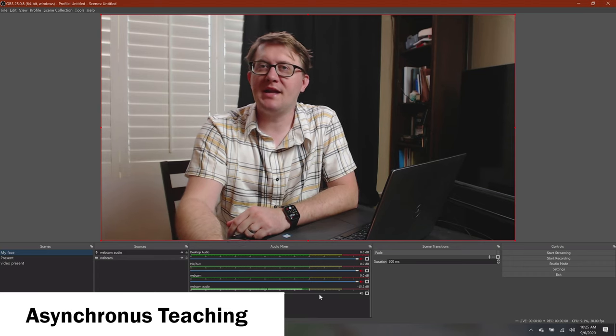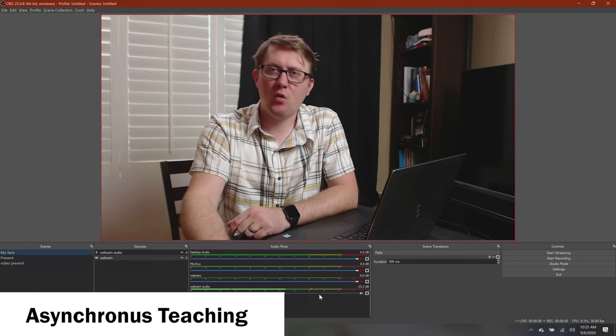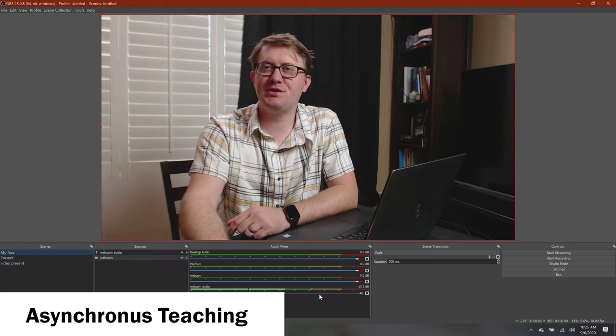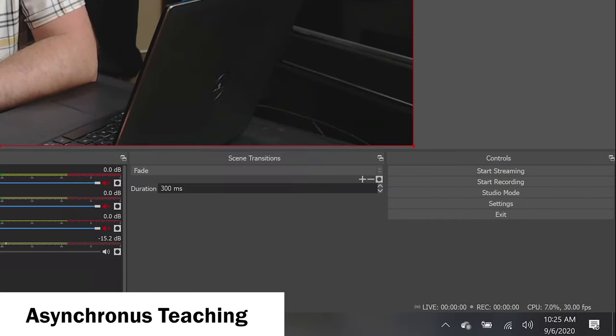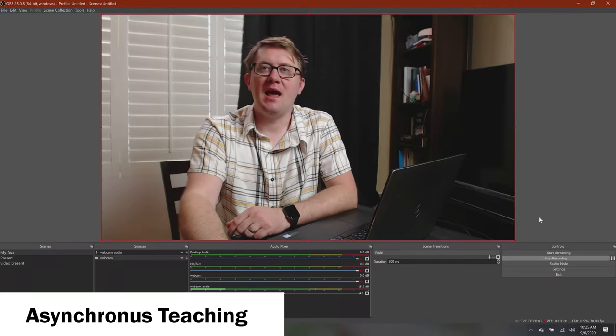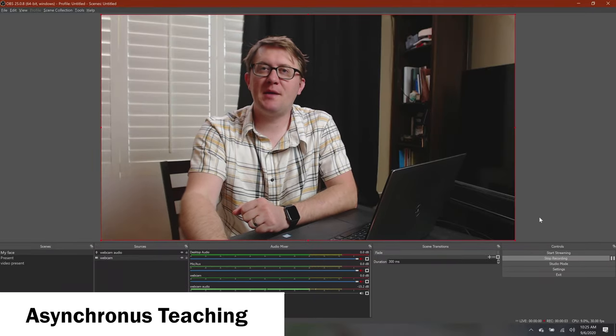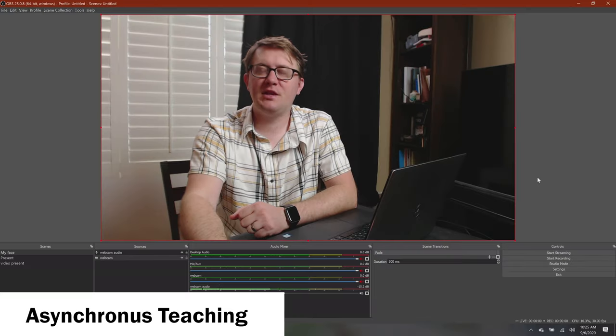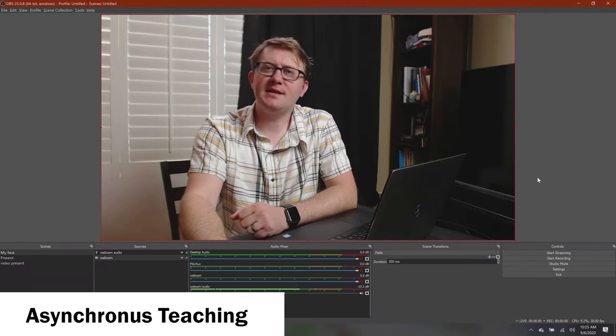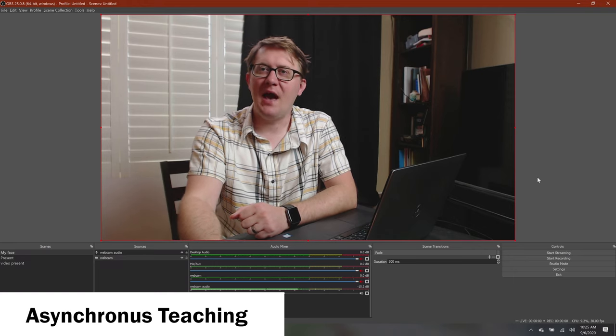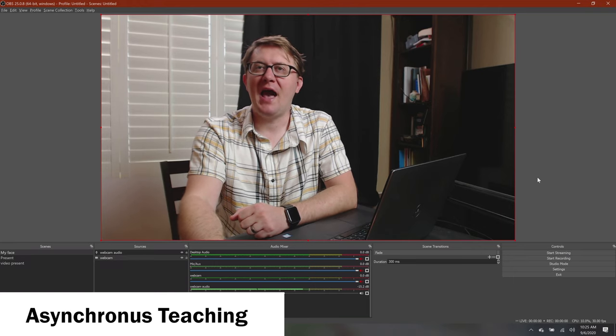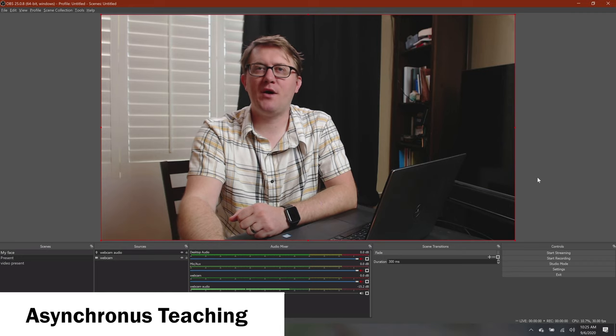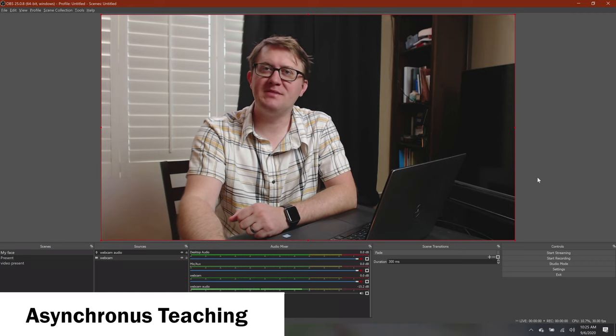If you're working in an asynchronous way, you can easily record videos in advance to share with your students using OBS. In the lower right-hand corner, you would just click on Start Recording, and then you would talk and use your scenes you've set up, and then click Stop Recording when you're done. This file should go to your Videos folder by default. This can save you from having to edit a video after the fact. Just be sure to add your audio sources, like your microphone and desktop audio, and do some testing.